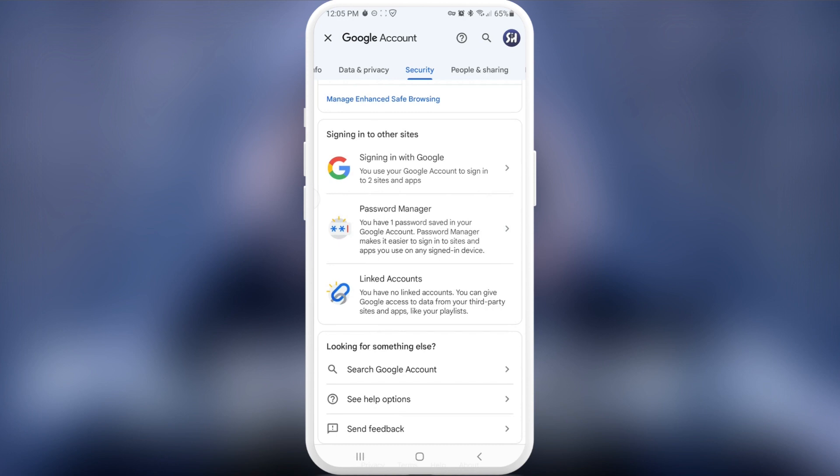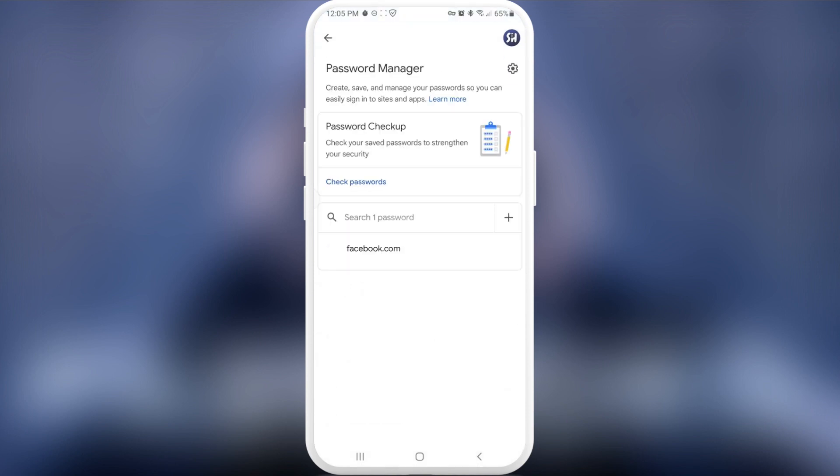So we're going into password manager. In here, you will see actually any of your saved passwords from different websites or applications or services, whatever. So here I'm just pressing on my Facebook.